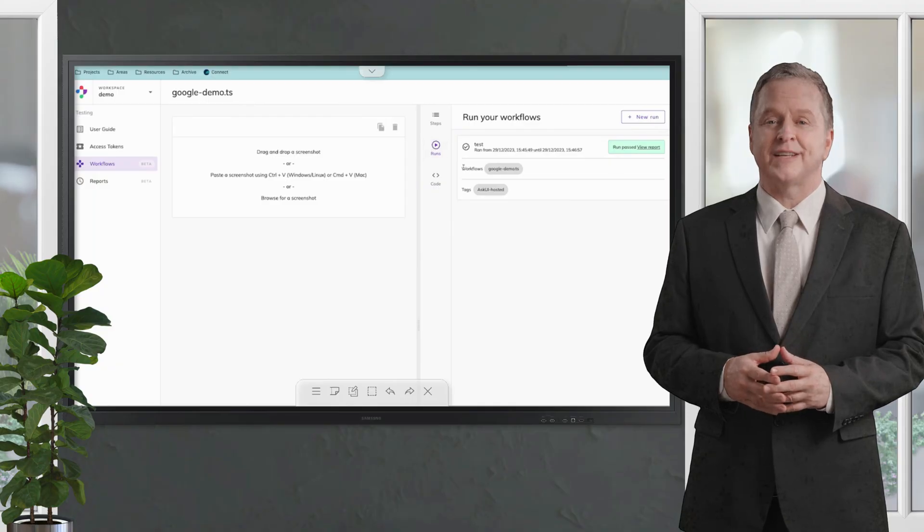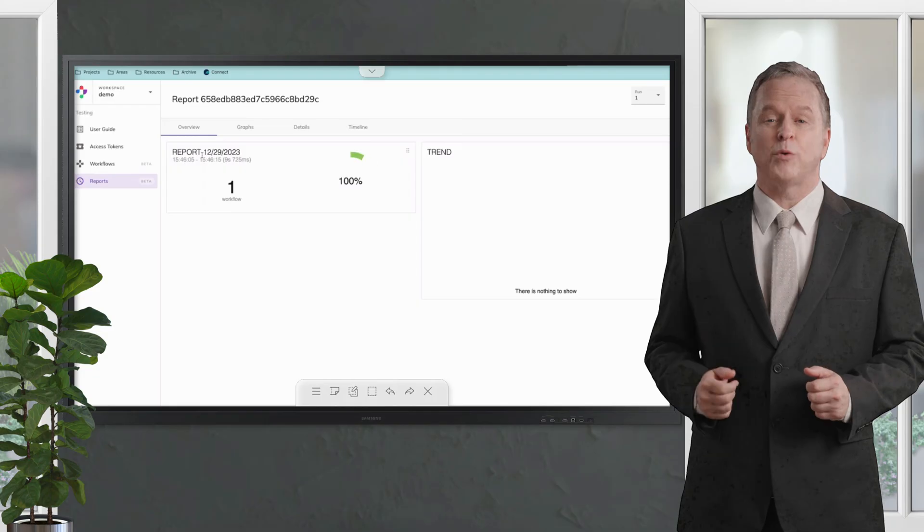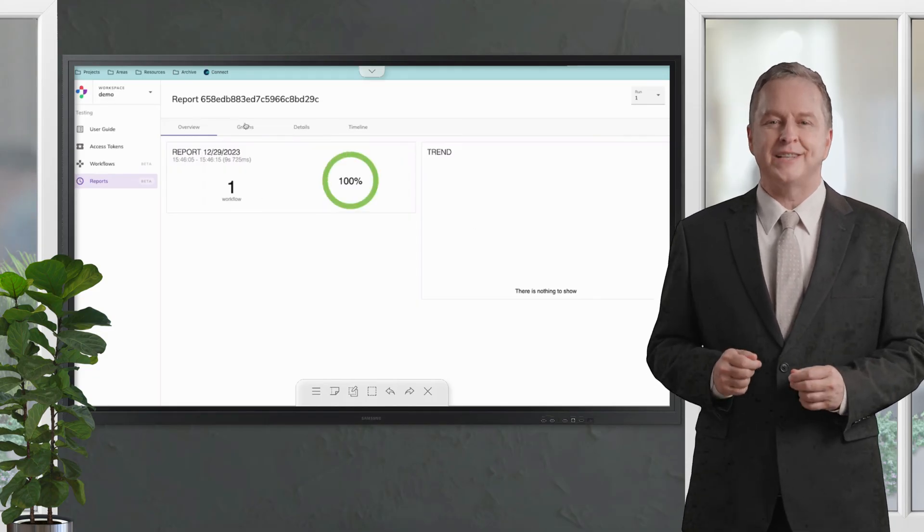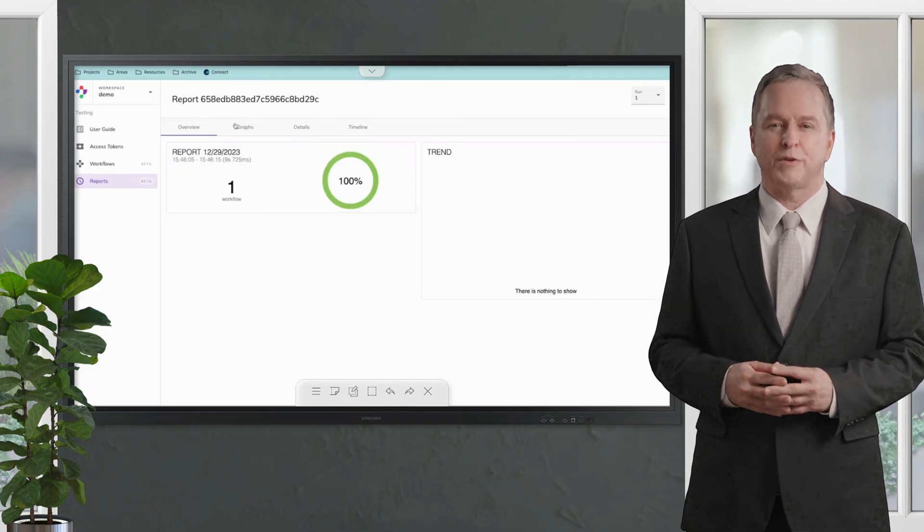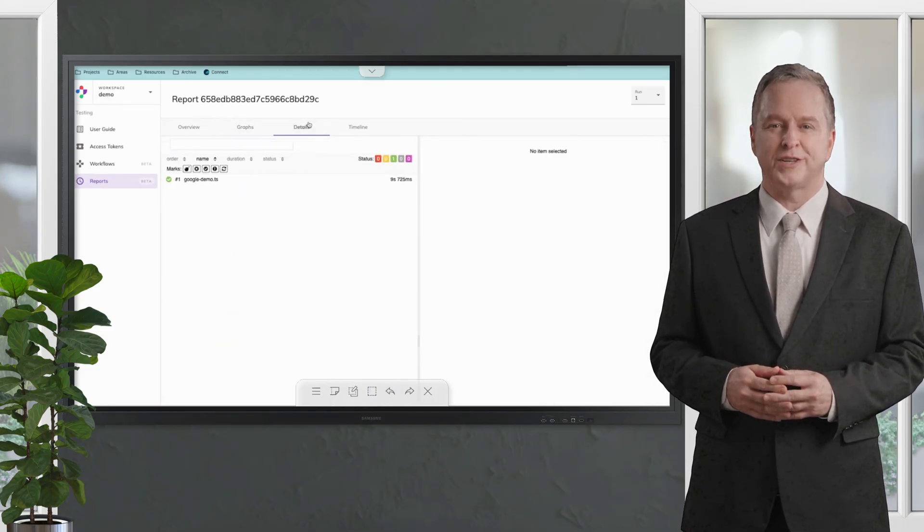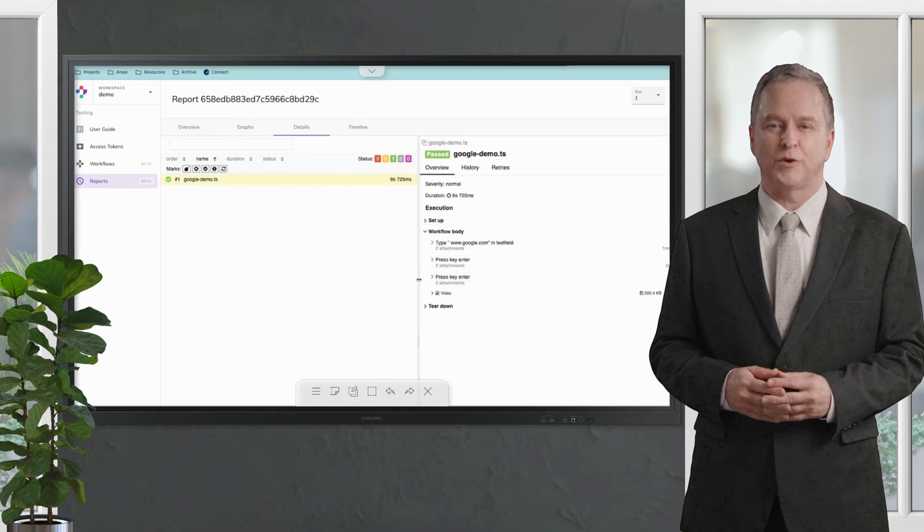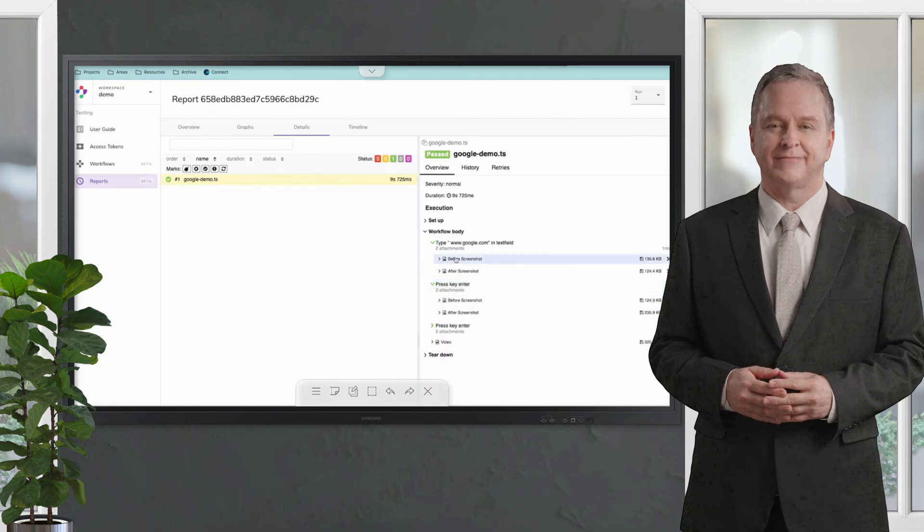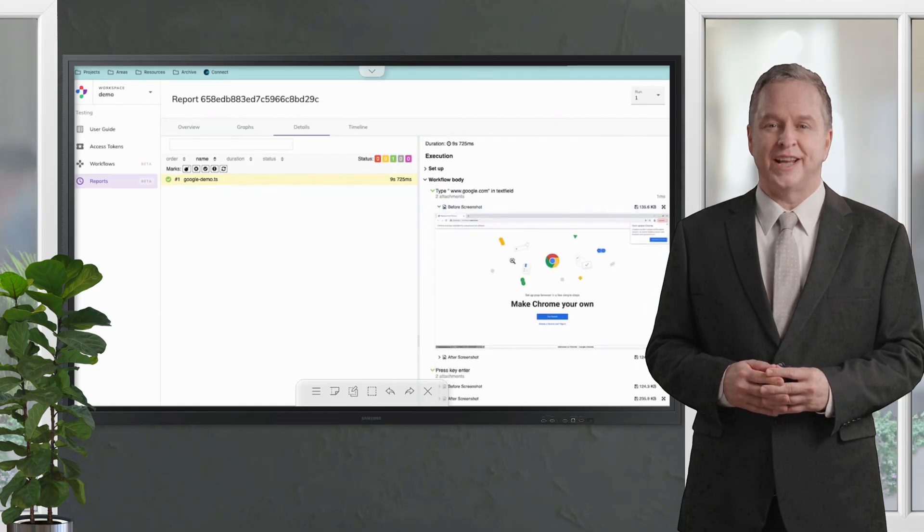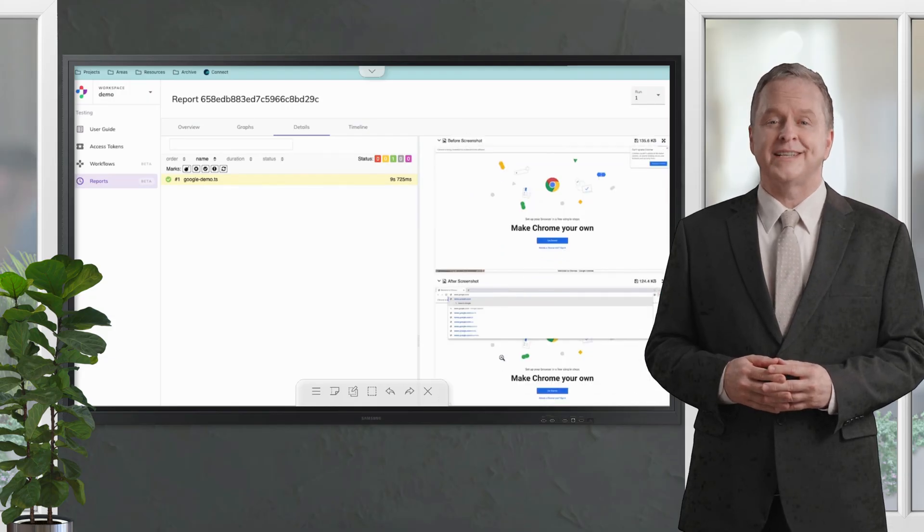Here we see the new integrated reporter which shows 100% passed and the number of runs. Then we can have a look into the automation itself where we see the steps here. The first type Google, that is the empty container. After typing this in, we can see it typed in here and pressed the key Enter before it's going to Google.